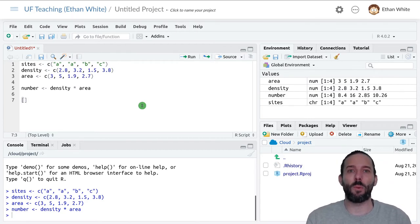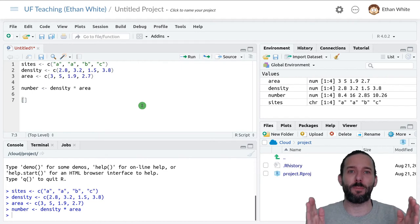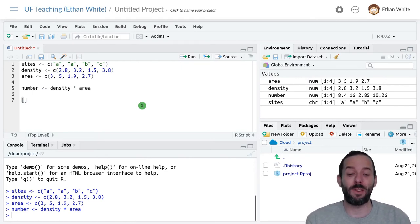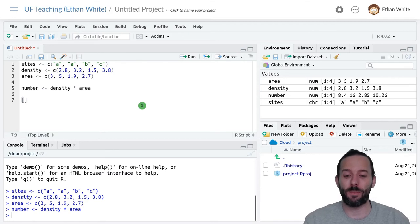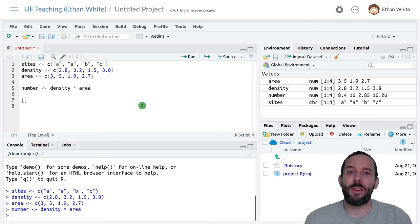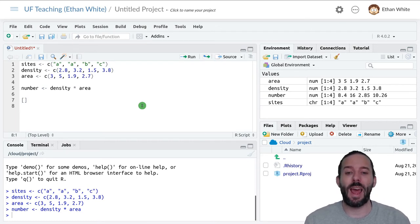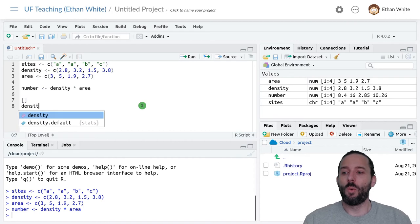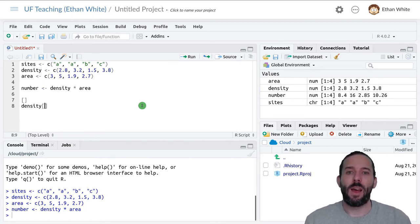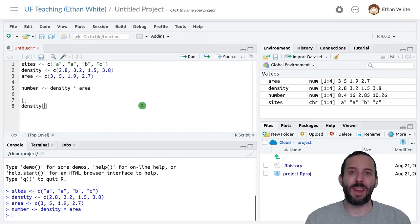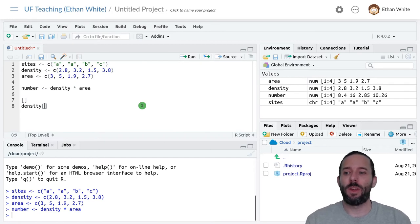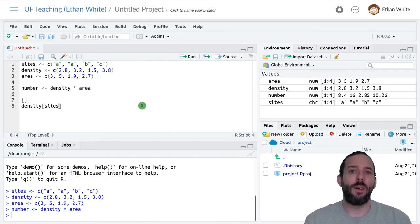Before we were taking a particular set of positions from the vector. Now we're going to get values from the vector that satisfy some condition. For example, let's say we wanted to look at the density values that come from site A. We would start with the vector that we want to filter, density, add our square brackets to say give me a part of density.